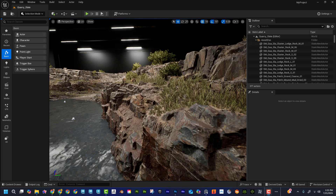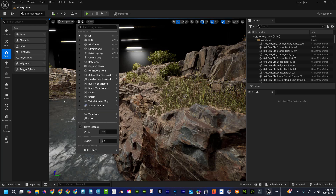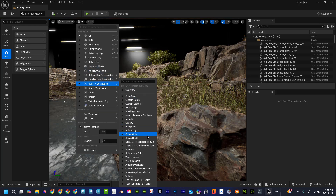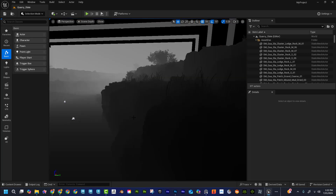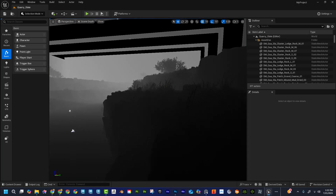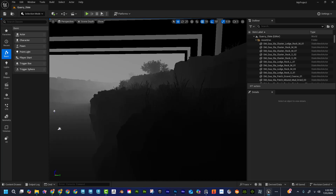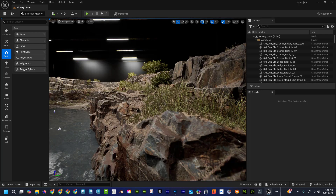Let's talk about how to render a depth pass in Unreal, save it as an EXR file, and open that EXR file in Photoshop. First, what is our goal and what is it going to look like? If I go to Lit, then come down to Buffer Visualization and then Scene Depth, this is what I'm looking for — I want to render something like this out.